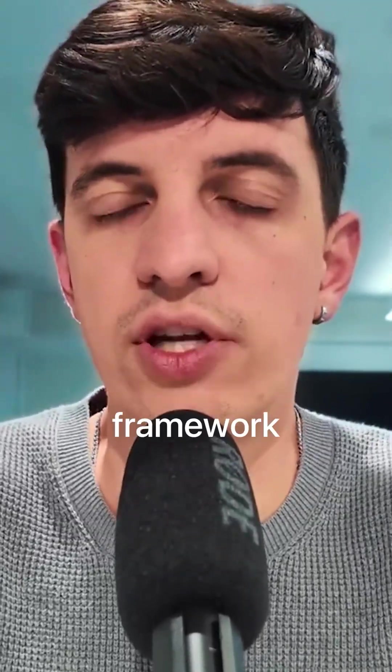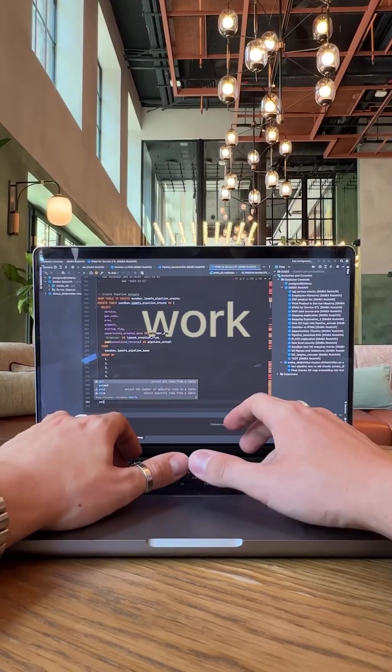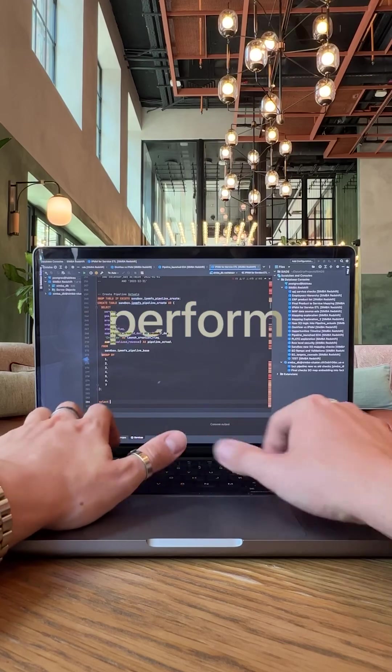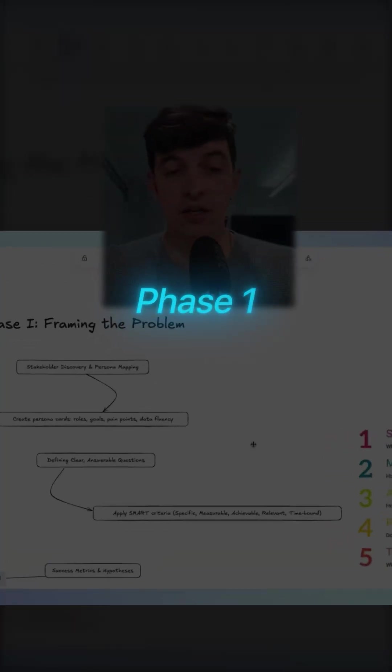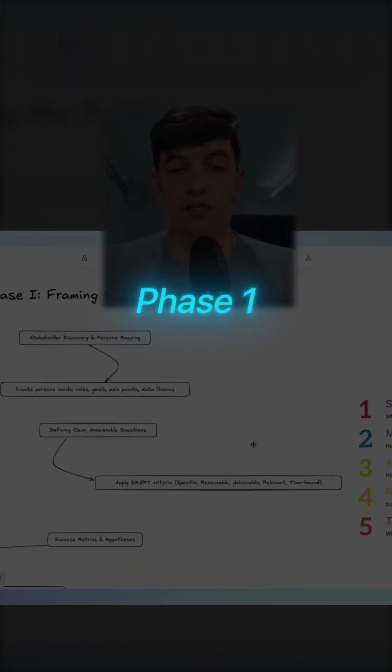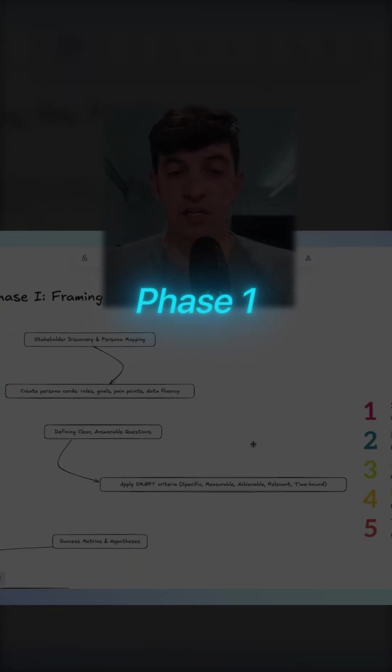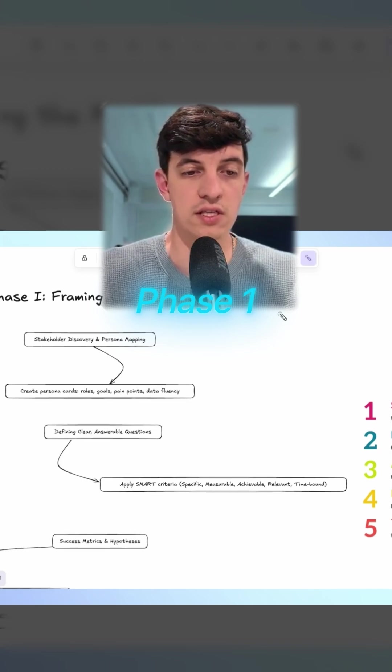Of course, this is a framework that you can use at work whenever you have to perform some data analytics. So let me get straight into the first step of this data analytics framework.